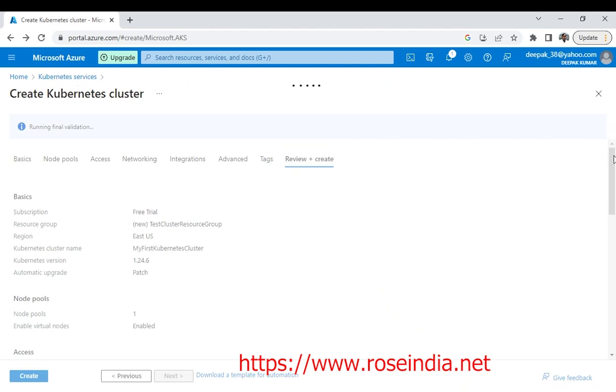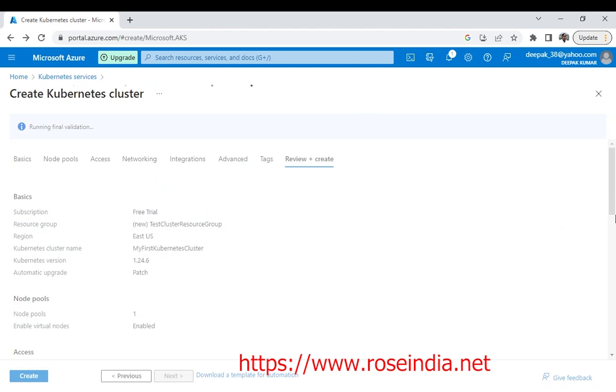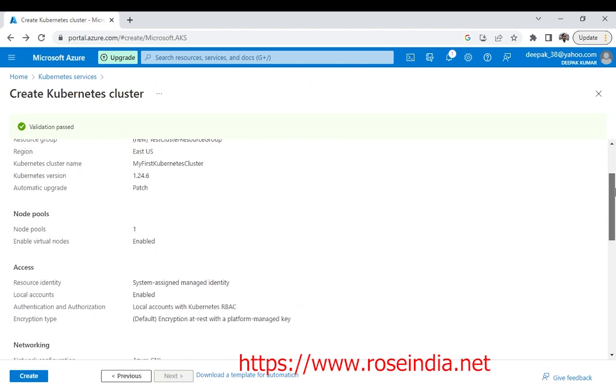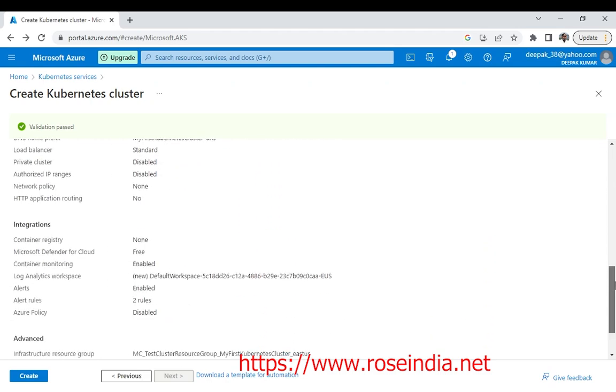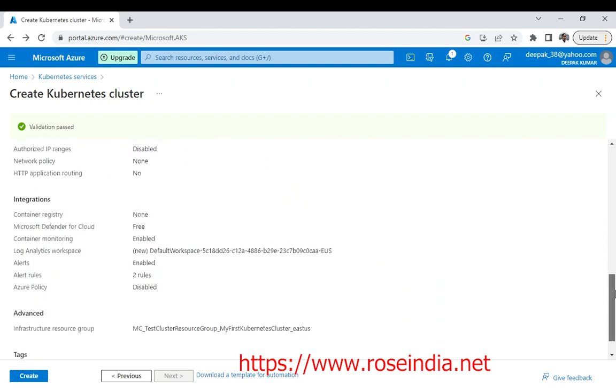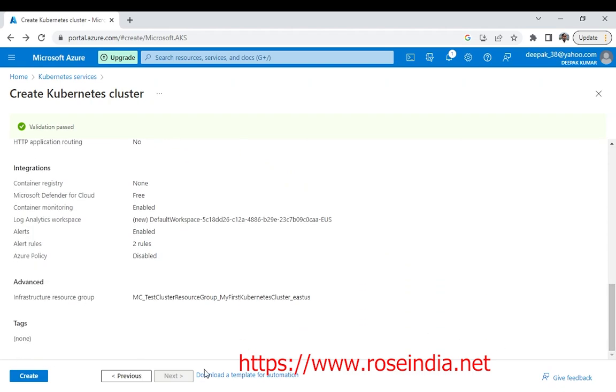Now this is the review window. Here we can see the different details. All the details. It is still loading. Now we can see the configuration.